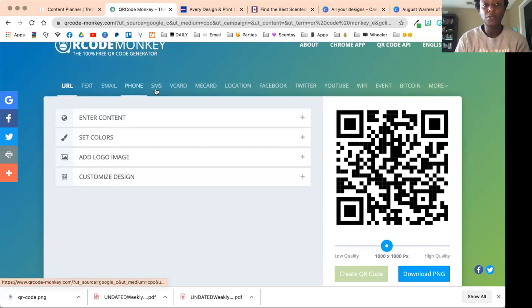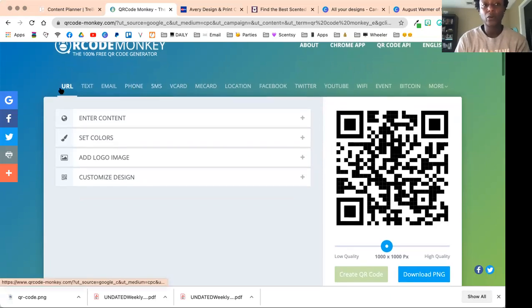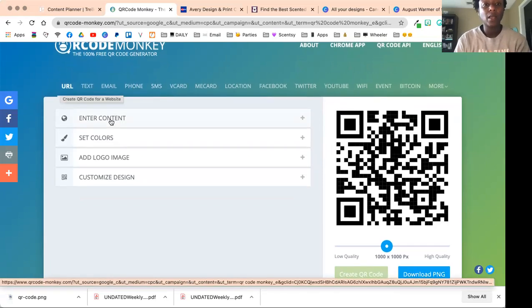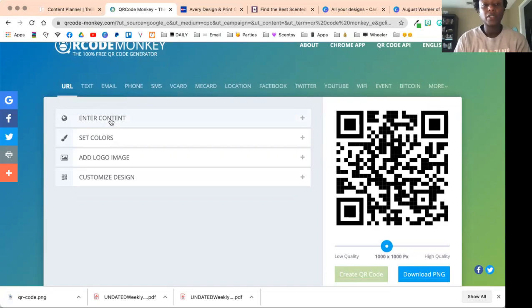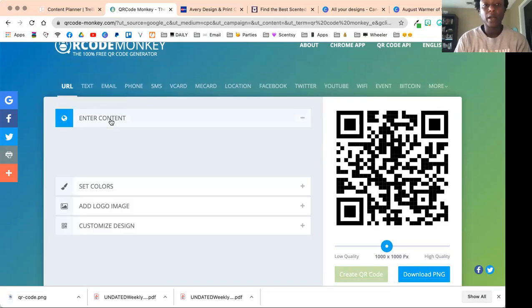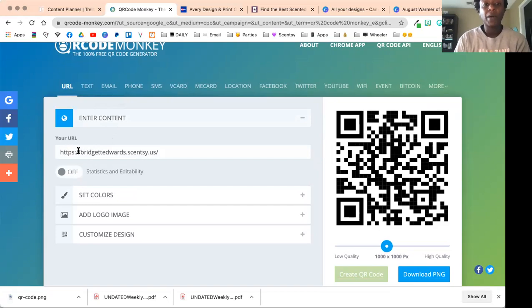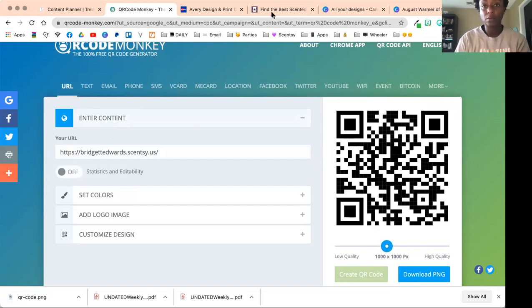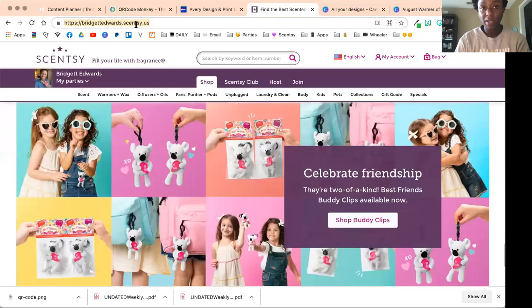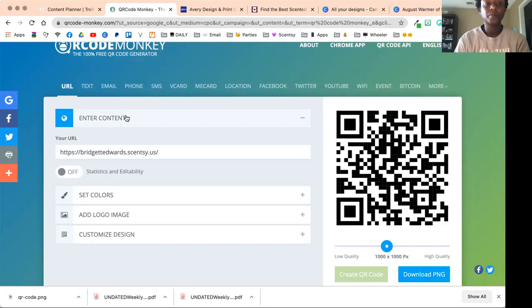There's many different options, but URL is the default and I would stick with that. The first thing you're going to do is enter your content. I just copy and then paste my URL that I copied over here.